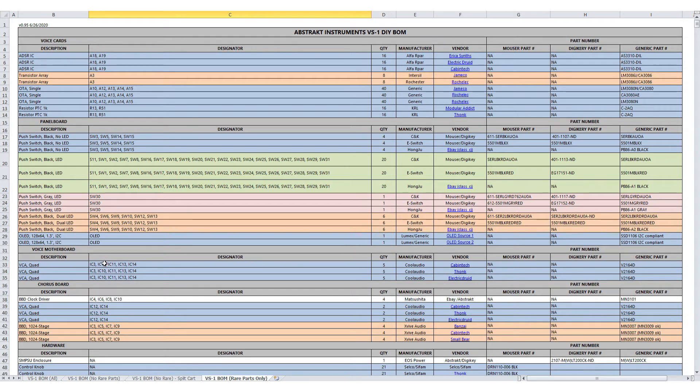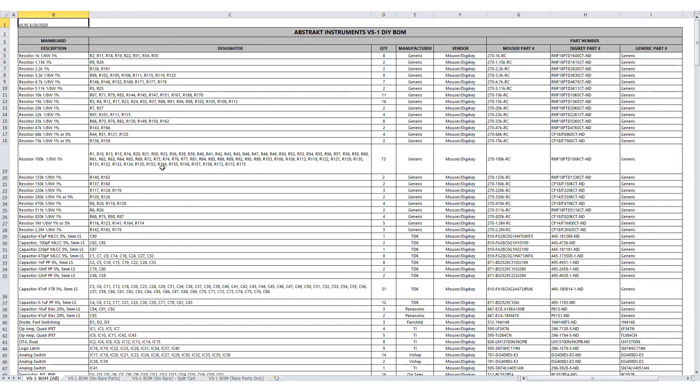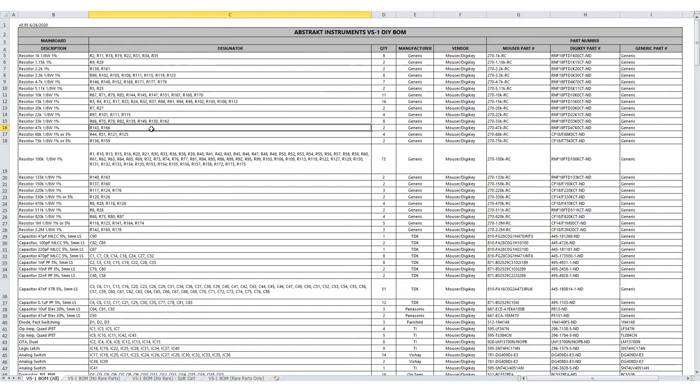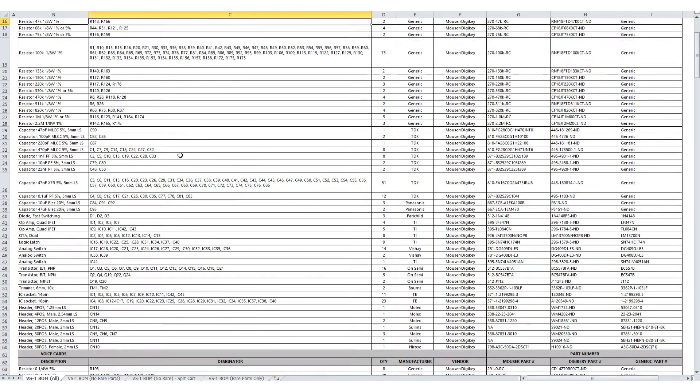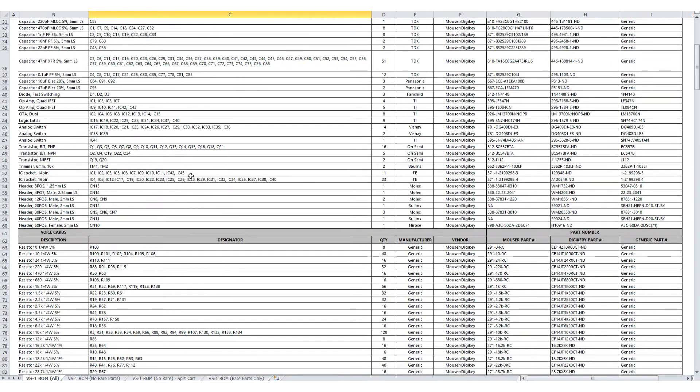Now the third option is to buy everything yourself. So again, back to the first worksheet, VS-1 BOM all. In the case of this option, where you likely have a lot of these parts on hand already, or you'll have a cheap source to buy the generic resistors and capacitors and so forth, in this case we still have a couple parts that we sell individually.